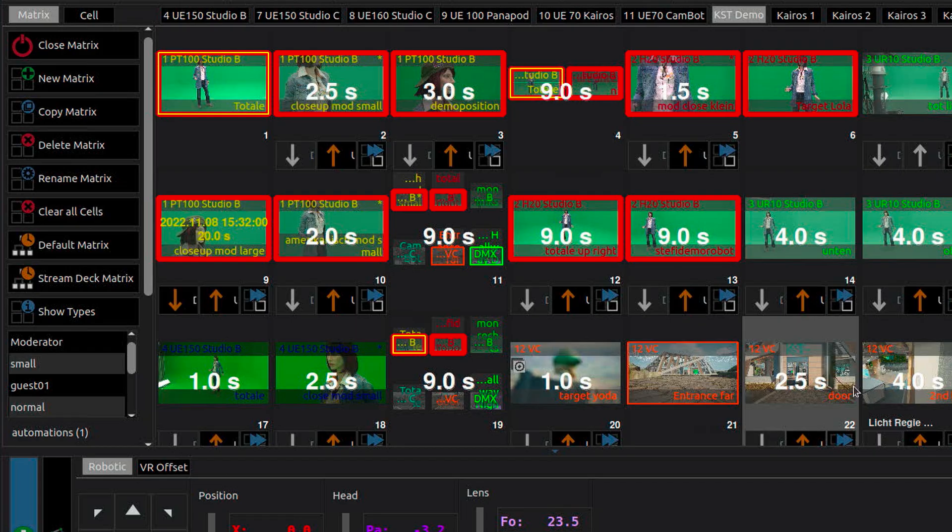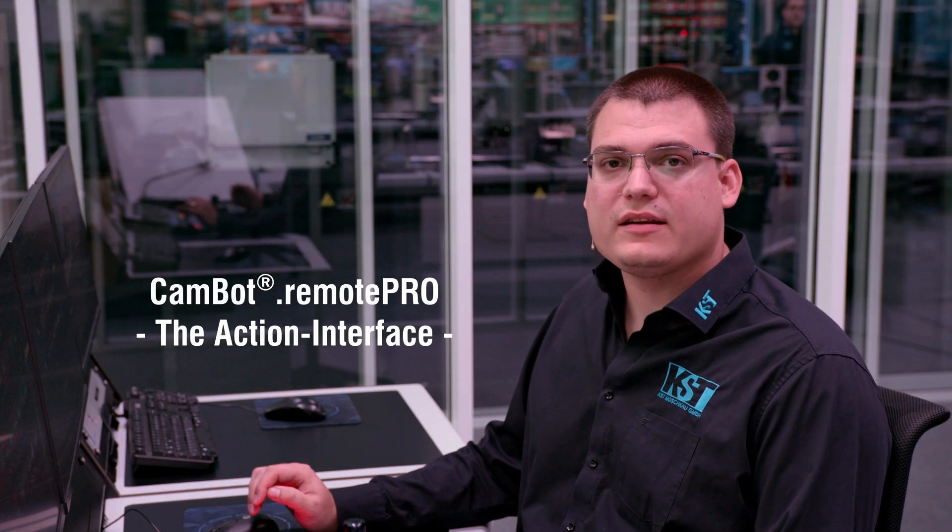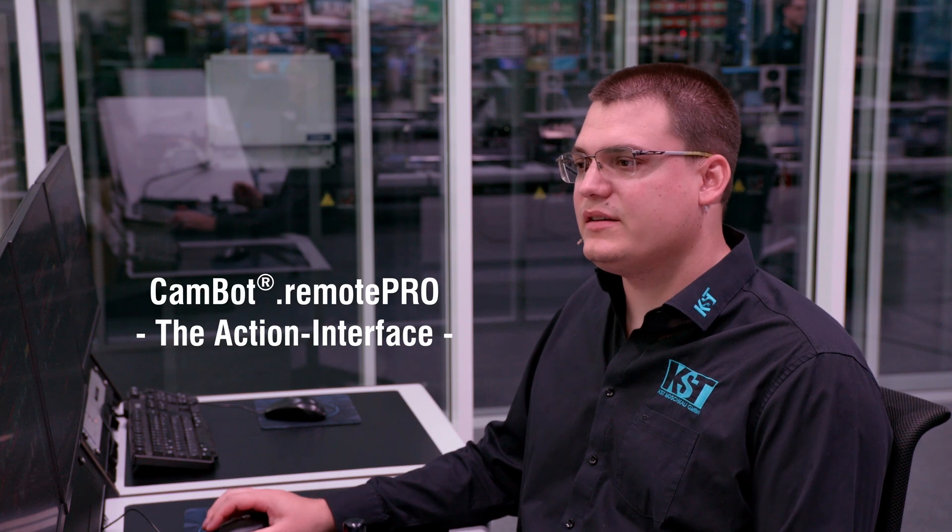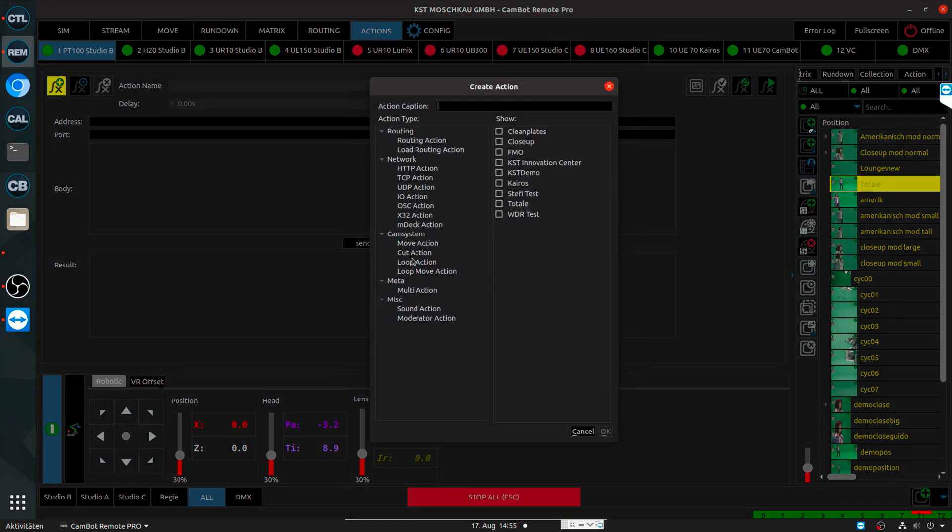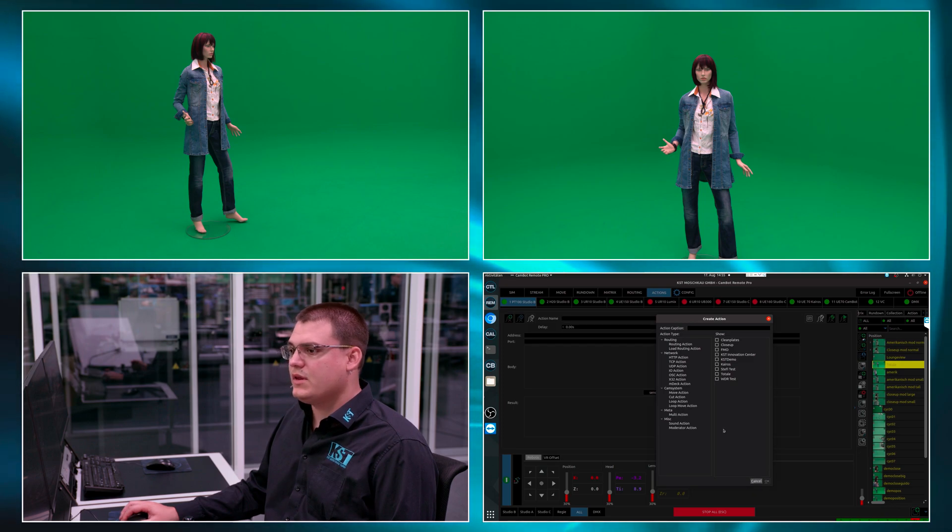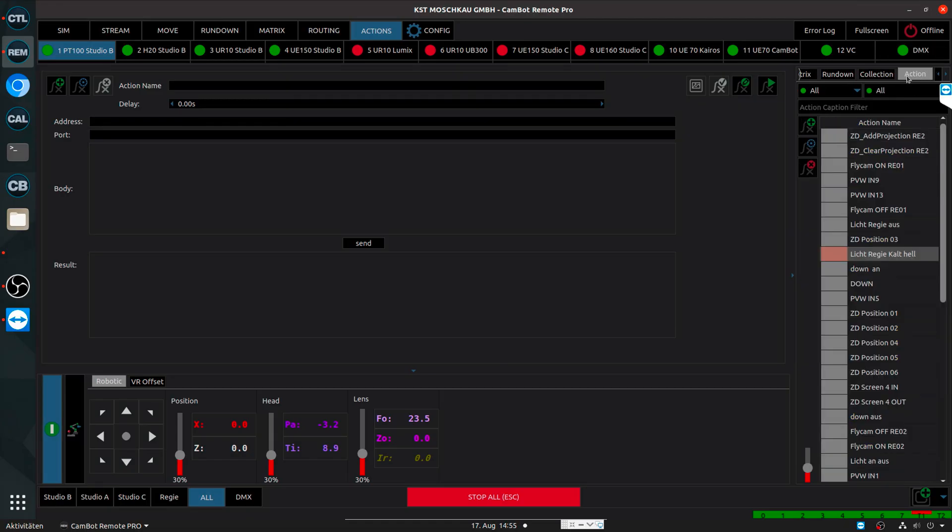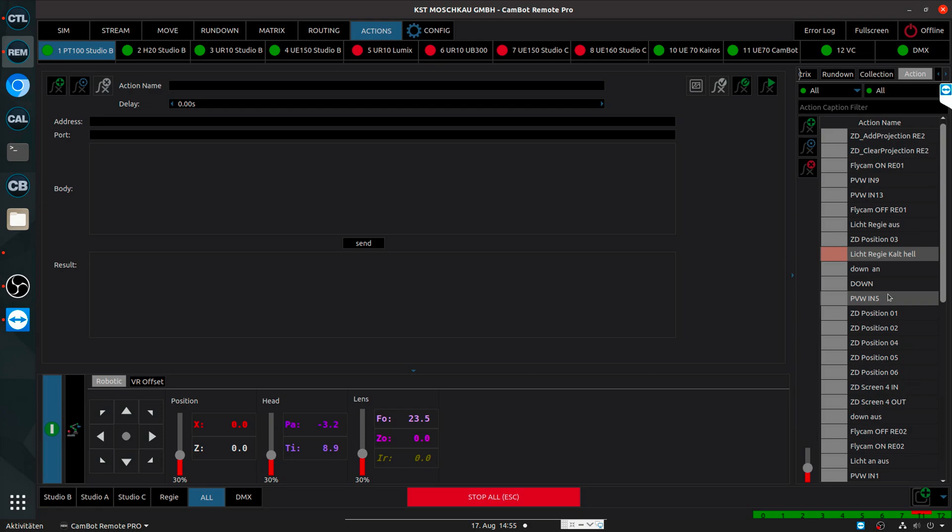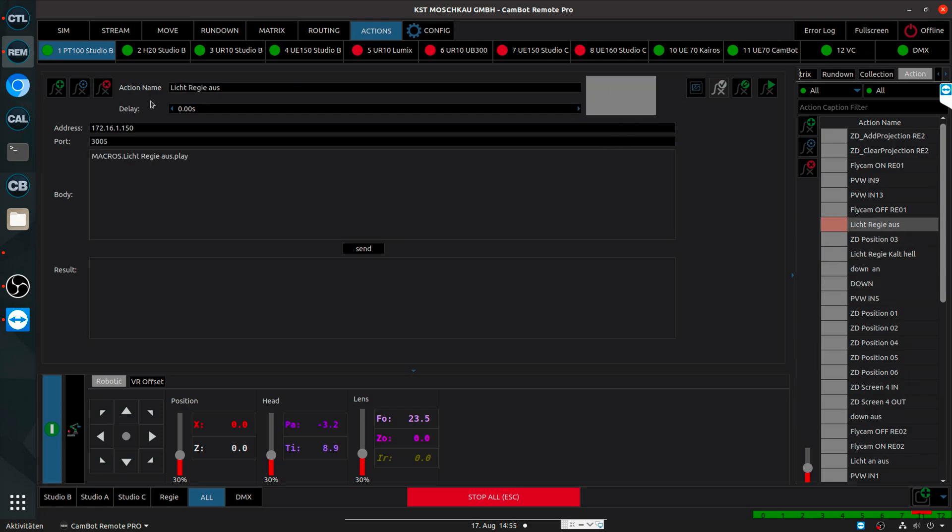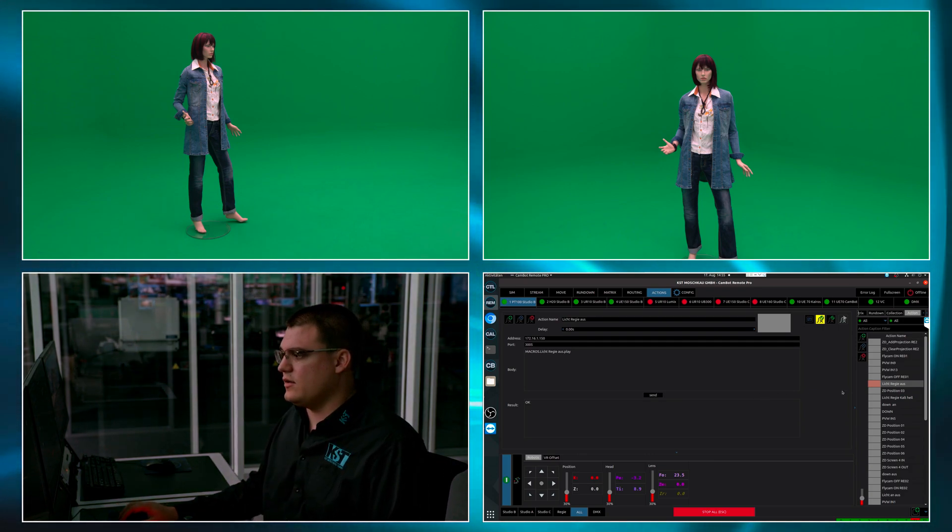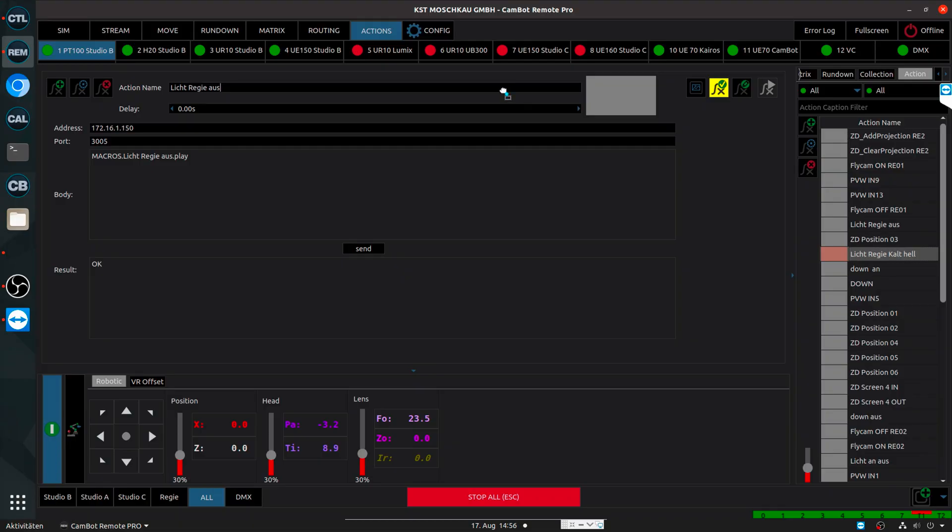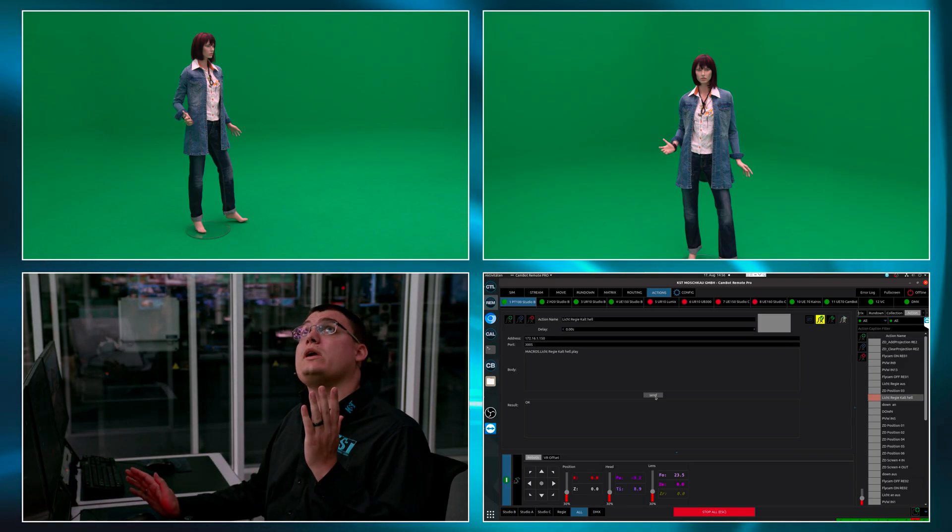A very simple way to integrate external technology into CAMBOT SYSTEM is via the so-called actions interface. In this action interface, I can define variations of very simple commands, which could be GPI triggers, which could be HTTP or TCP or UDP web commands, or any quickly steerable simple solutions. For example, let's open an existing action from the database, which is called Lichtregie aus. Speaking a bit German here, it is light control room off. And this is a very simple web command we send to our central building steering technology. Let's try that command aus. And now the light is off. If we try out the command Lichtregie kalt hell, which means light control room on, we get our light back.